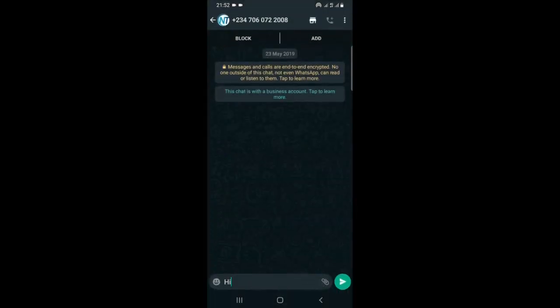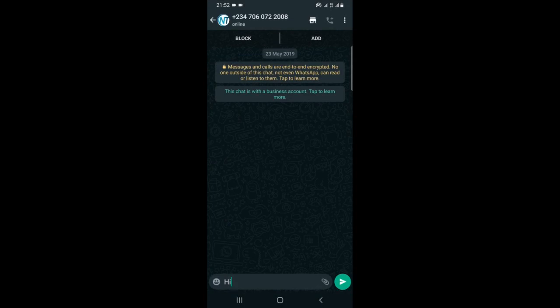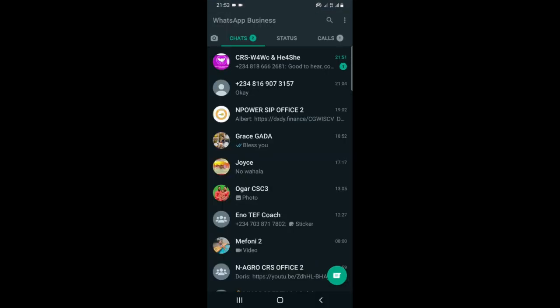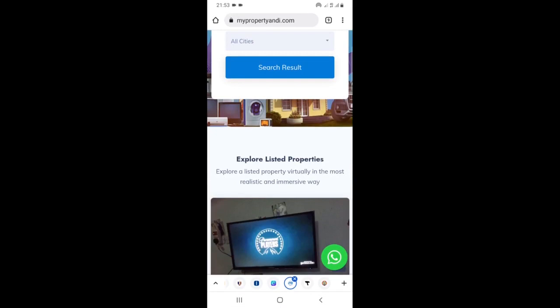I'm just going to click on the WhatsApp button to show you how it works. Once you click on it, it's going to take me straight to WhatsApp. Let's say I was a customer and I want to chat with the company that owns the website so I can see how I can strike a business deal with them. Once I'm here on WhatsApp then I can begin to communicate with the company.